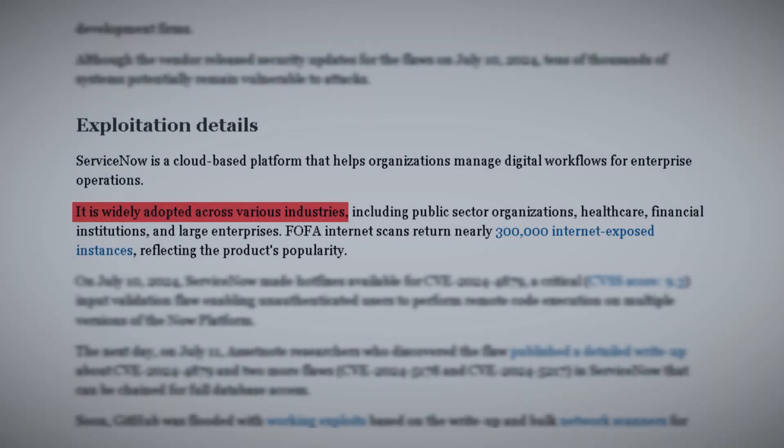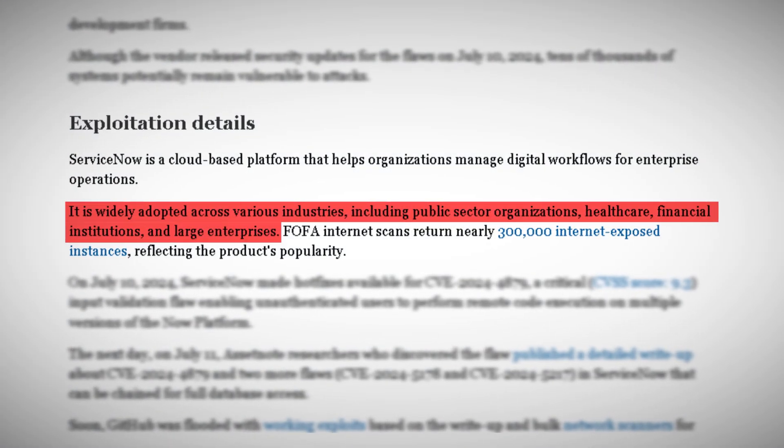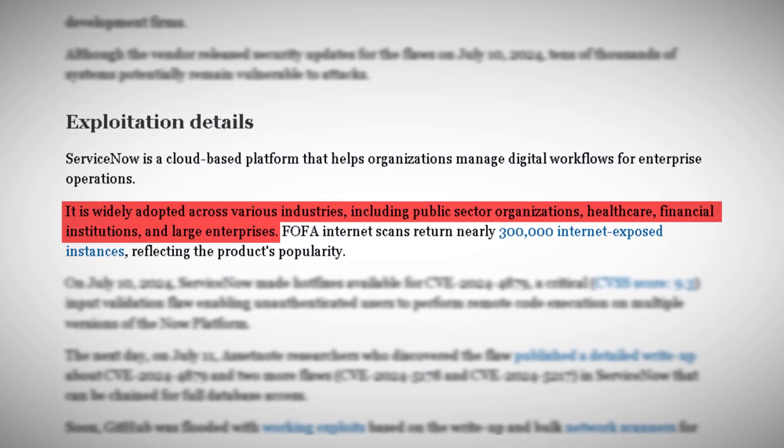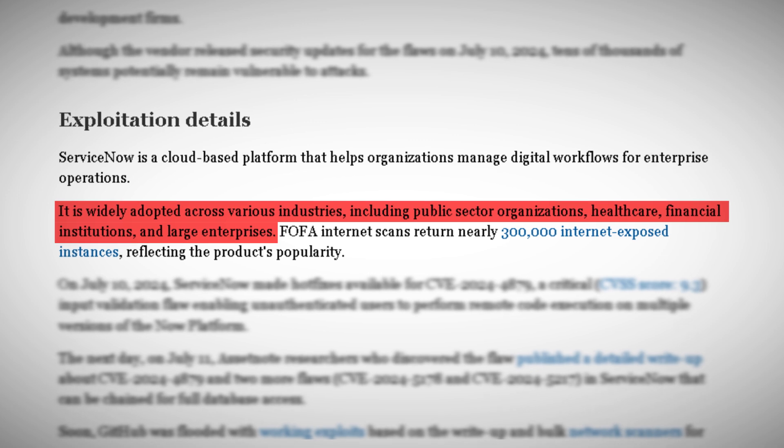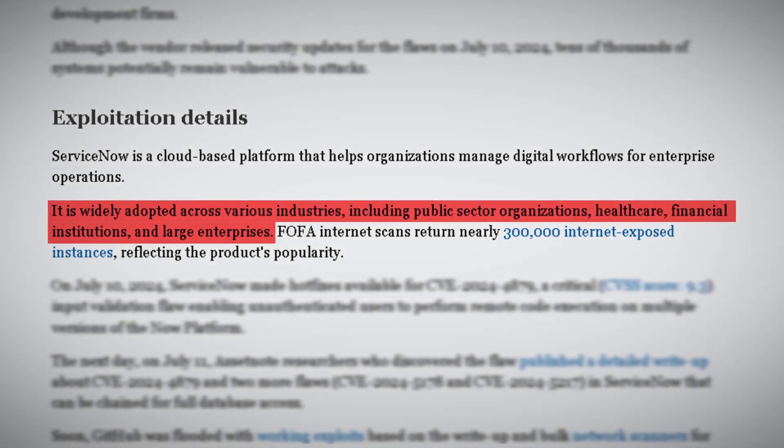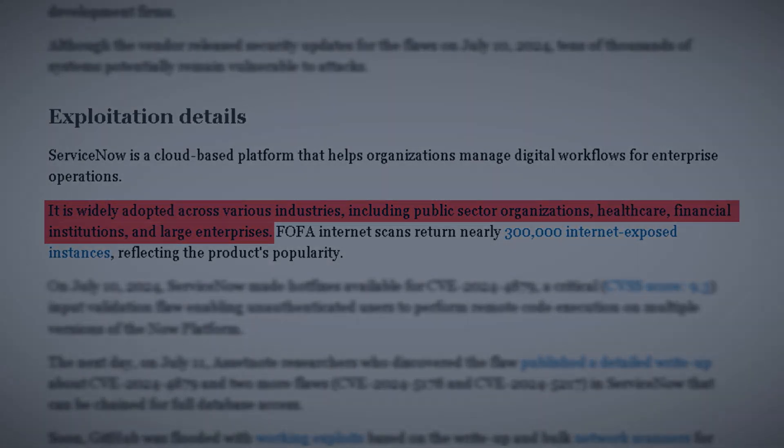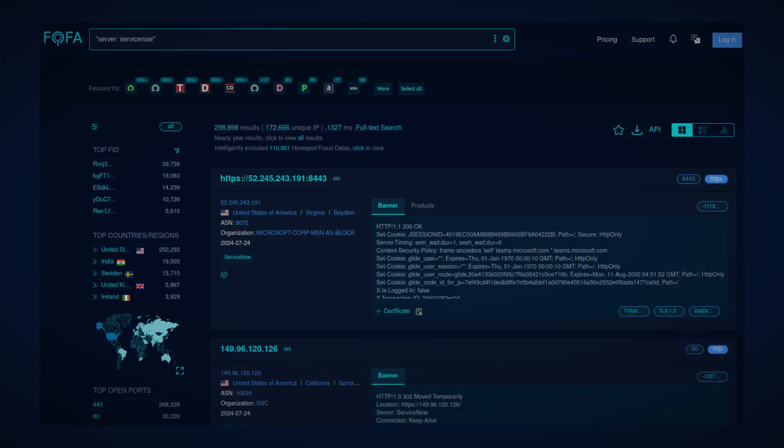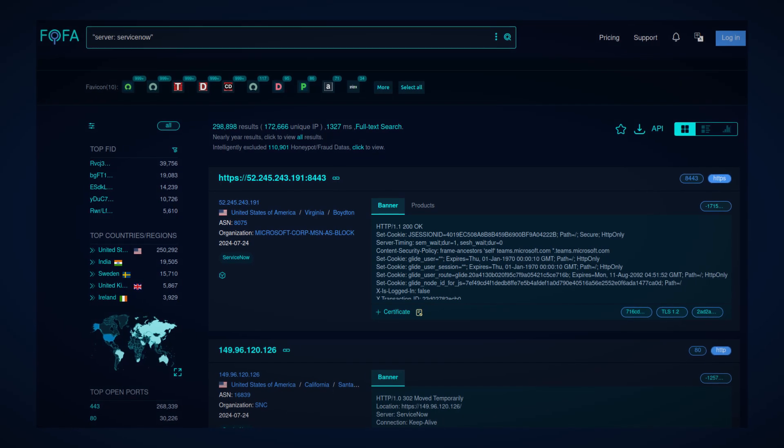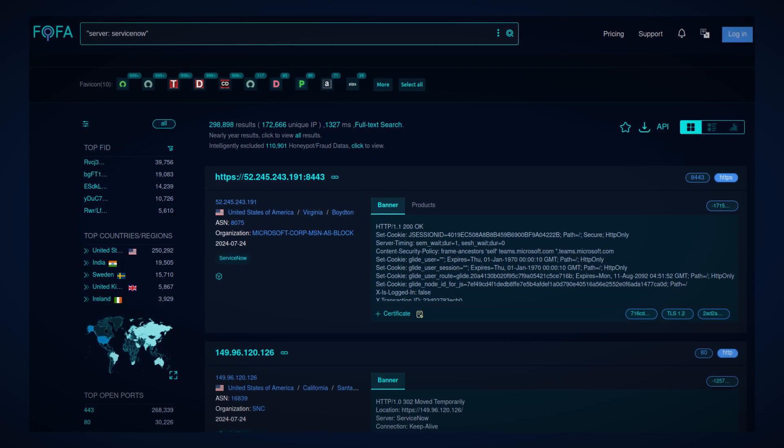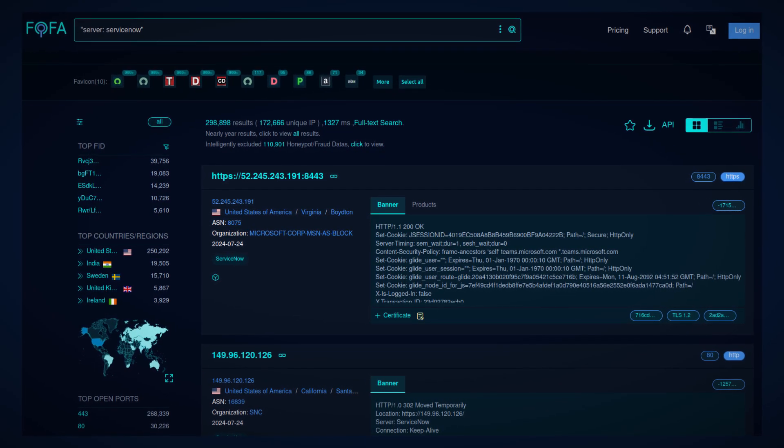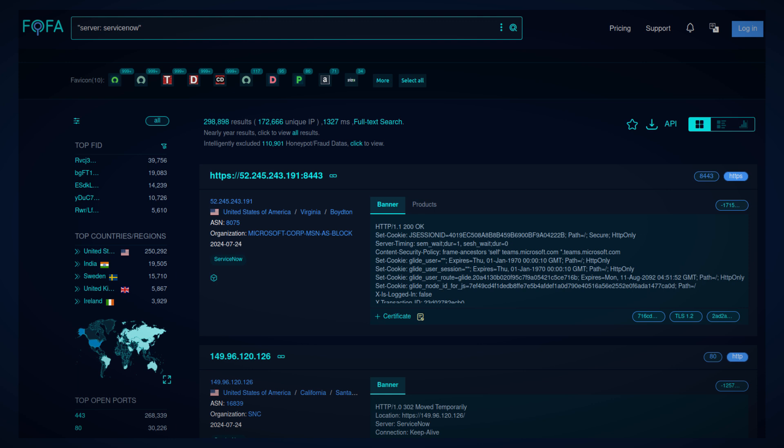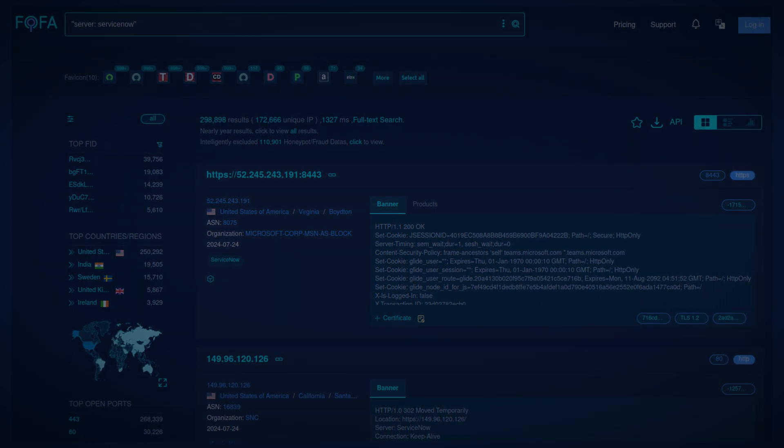ServiceNow helps organizations manage everything from IT services and operations to employee workflows and customer service. It's the backbone of digital operations for public sector organizations, healthcare providers, financial institutions, and large enterprises across the globe. With nearly 300,000 internet-exposed instances, it's a tempting target for cybercriminals.